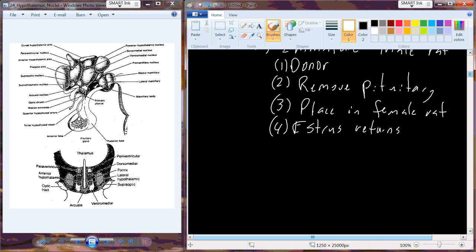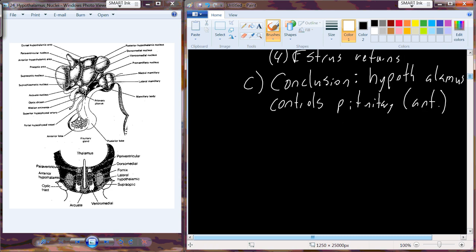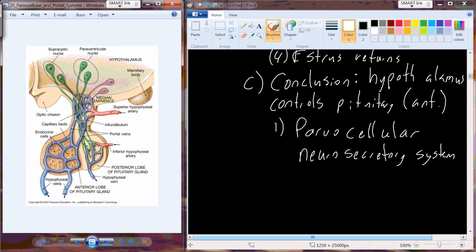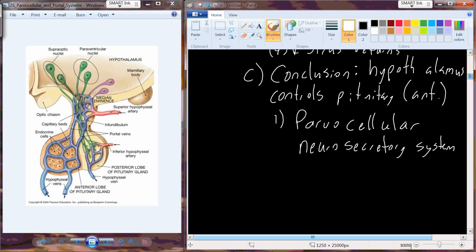Fast forward: based on these early observations, this took us down a research path for a number of years that led to the characterization of what's now known as the parvocellular neurosecretory system. The hypothalamus is comprised of multiple nuclei — those nuclei are bundles of cells, nervous tissue, that provide various physiological functions for an organism.